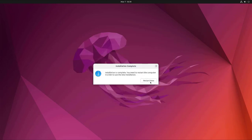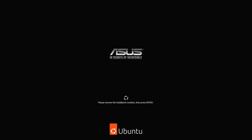At this point you have finished installing Ubuntu, restart your computer and remove the USB drive.